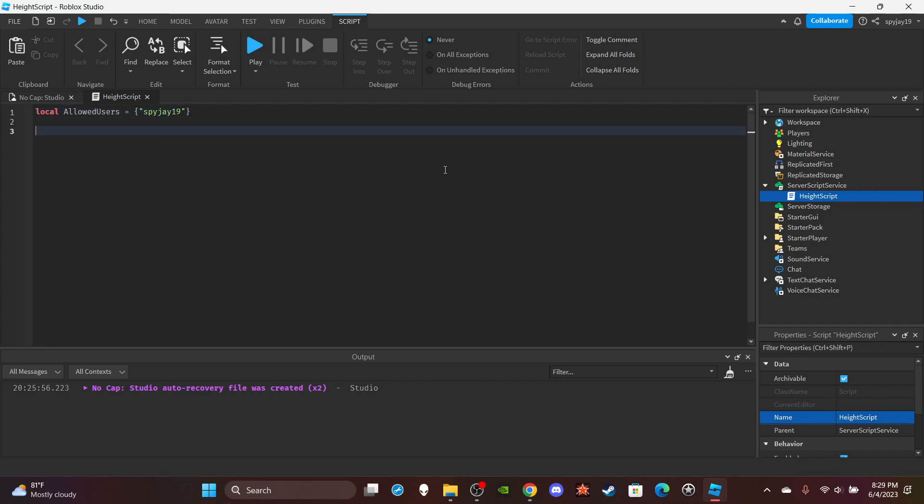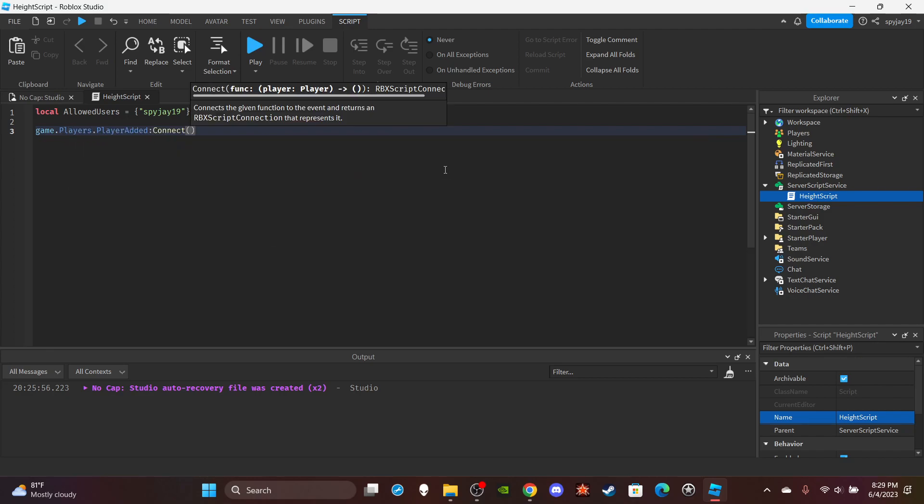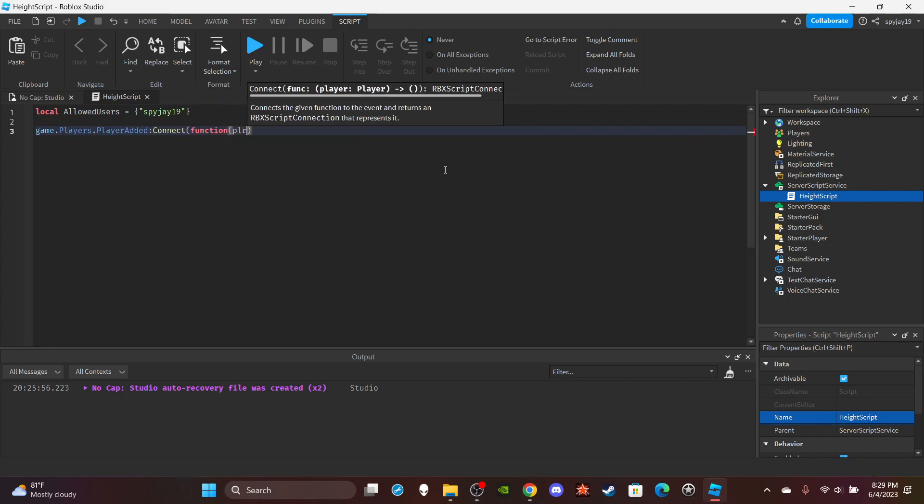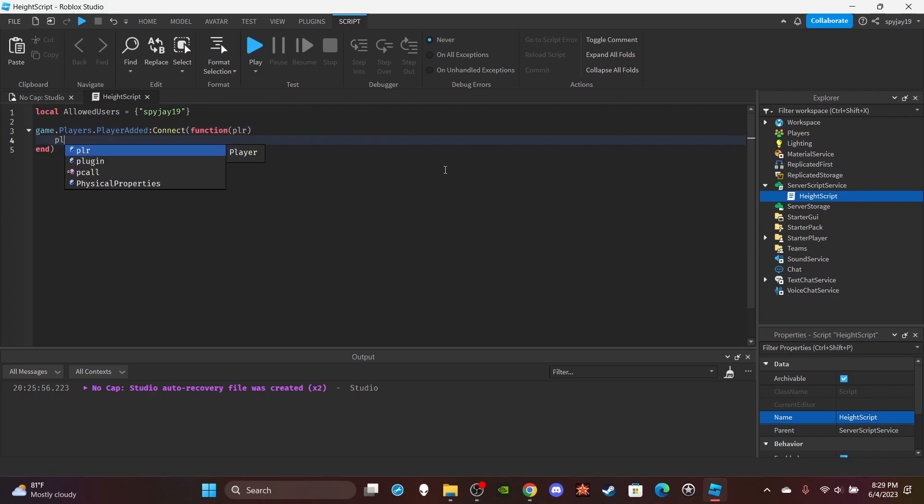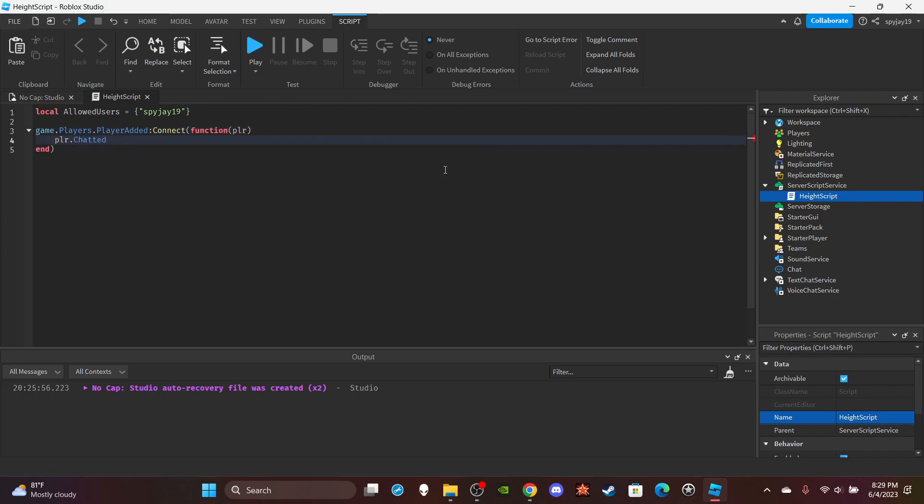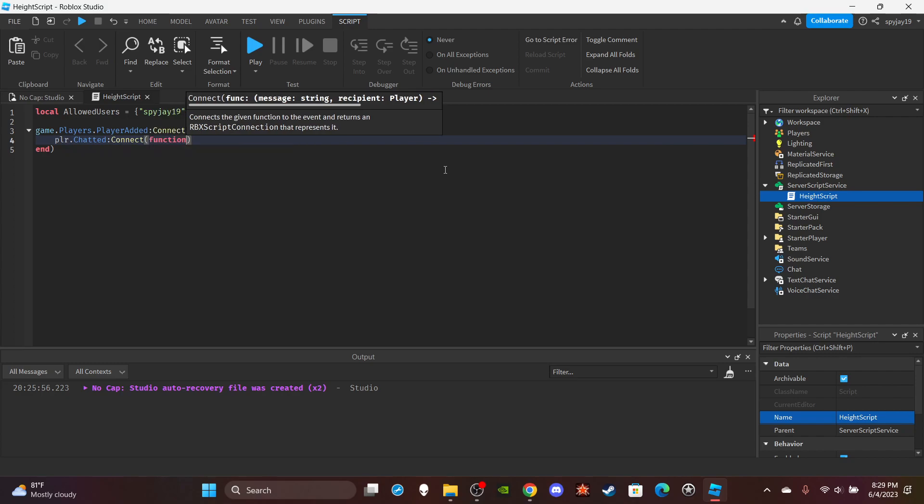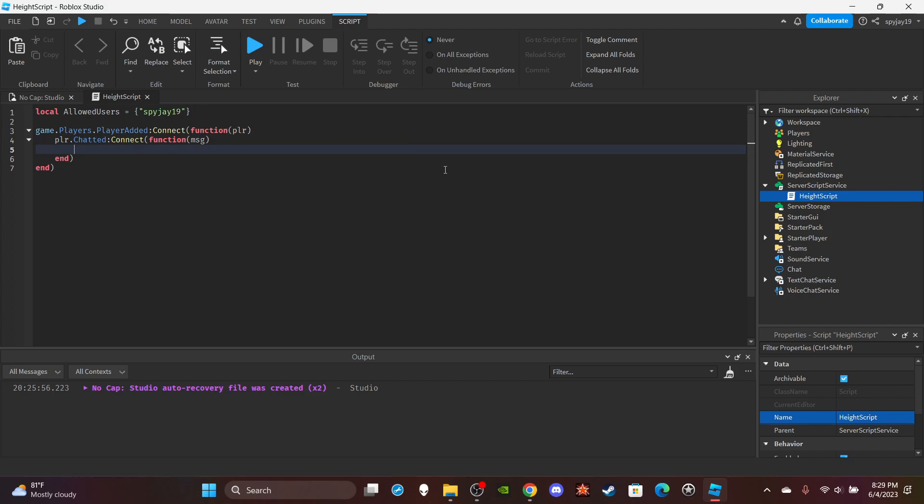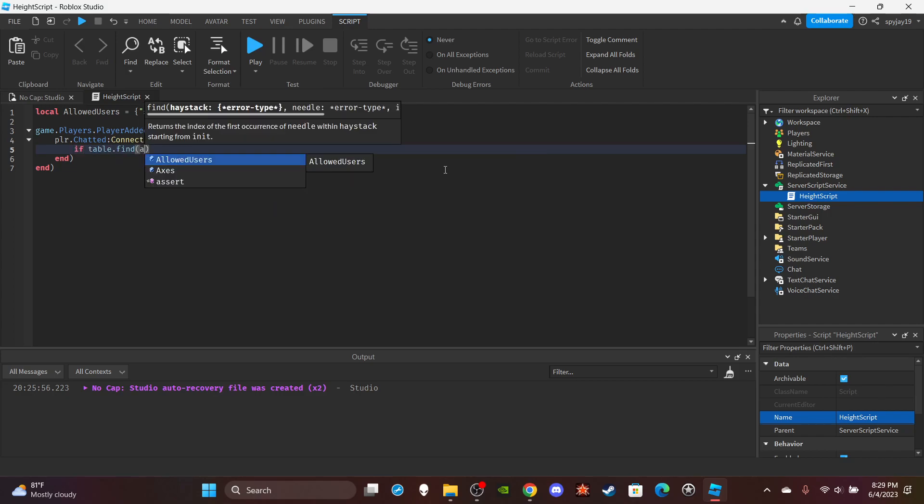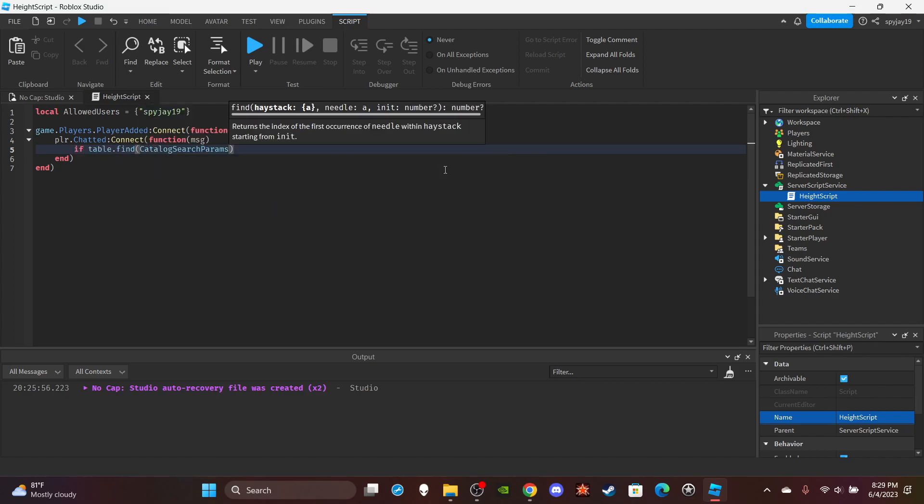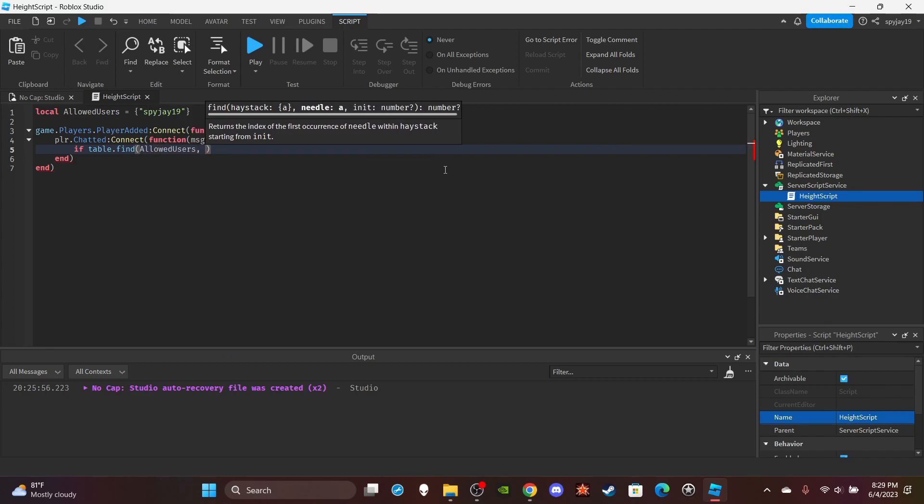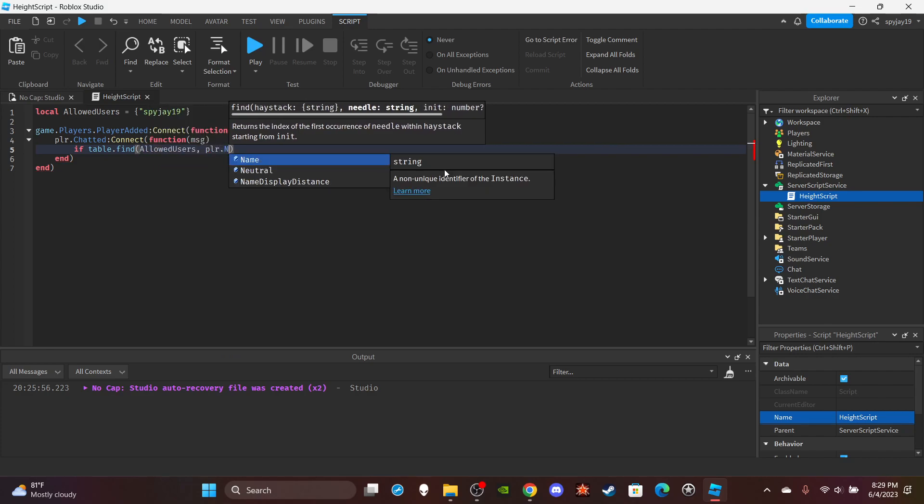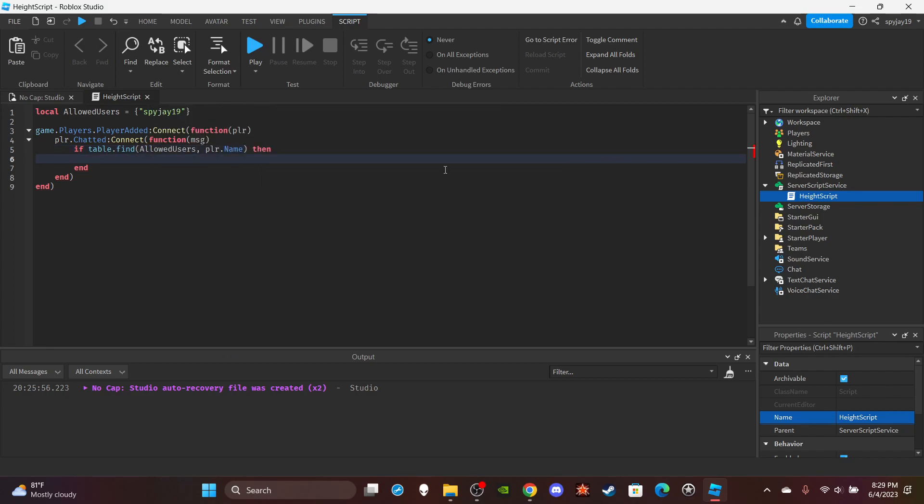Then press enter twice. Then do game dot players dot player added colon connect function in parentheses put plr which is short for the player to join. Press enter. Then player dot chatted colon connect function in parentheses put msg which is short for the message. Then press enter again. Then I'm going to check if the player is an allowed user. So if table dot find allowed users comma player dot name enter.